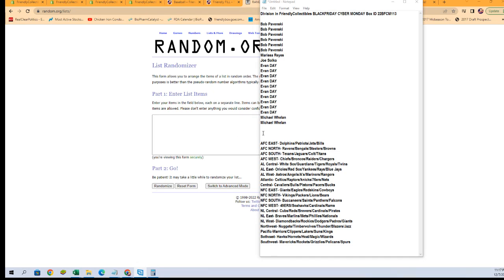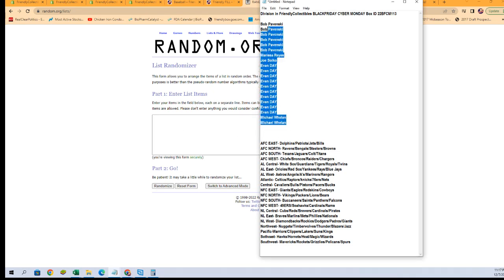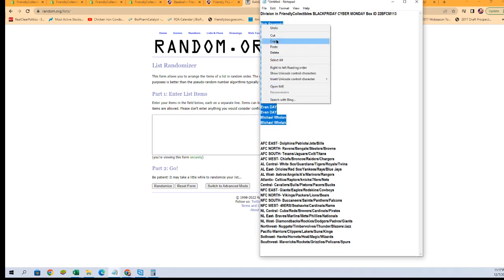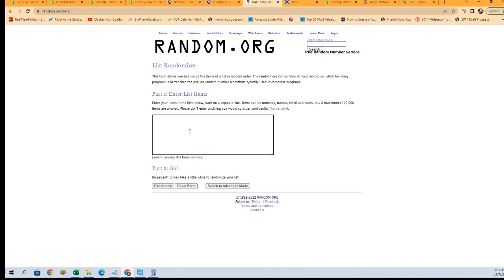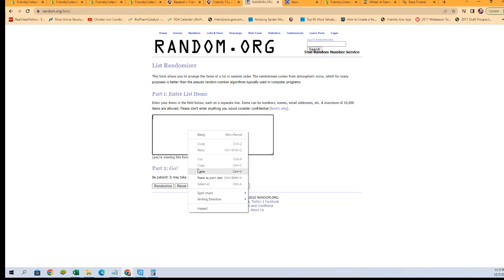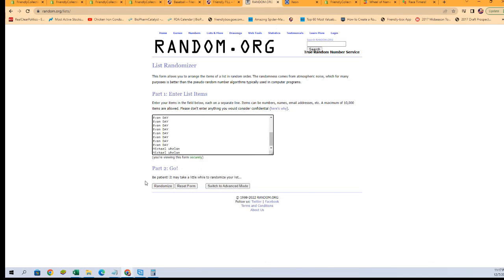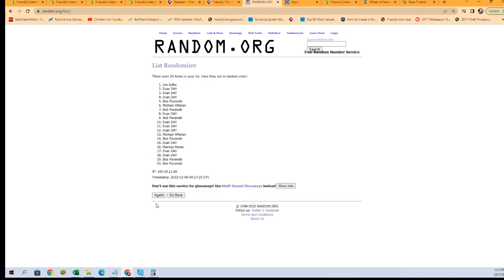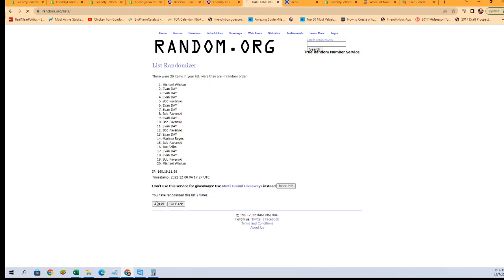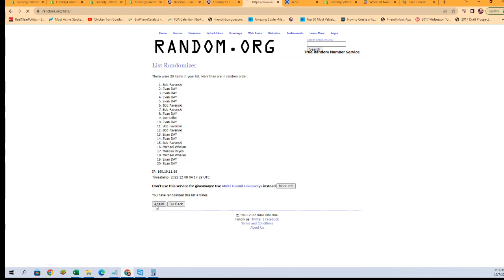We're going to copy and paste them in and go seven times. One, two, three, four, five, six, and seven.